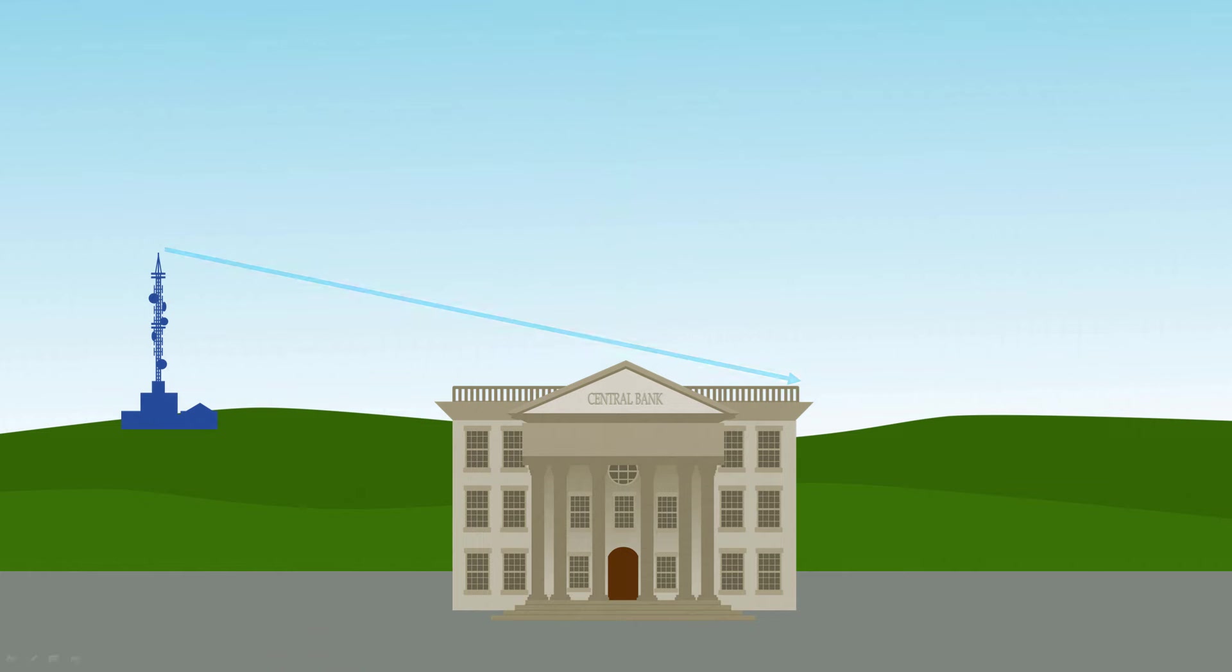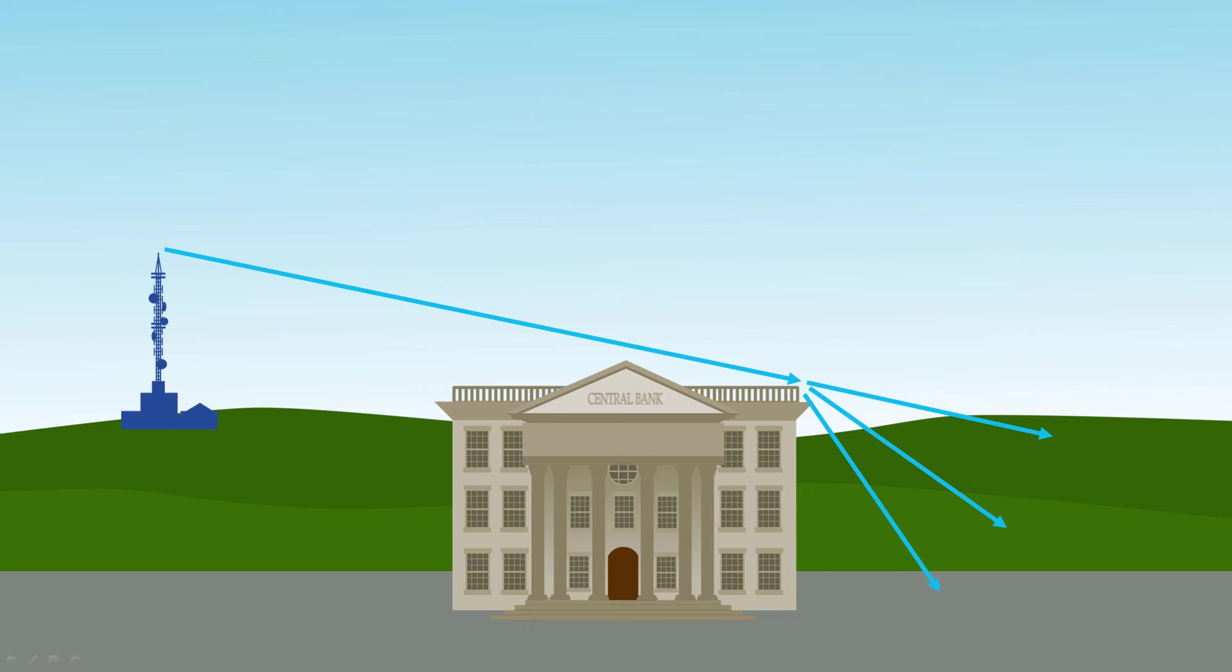Radio waves can also be diffracted, usually by large objects such as buildings or mountains. This allows them to be received when they might otherwise be blocked.